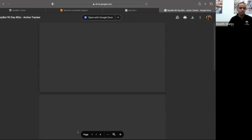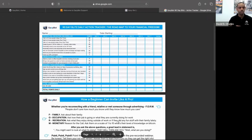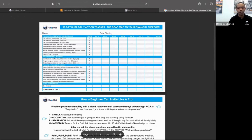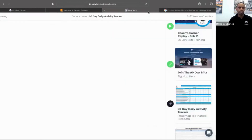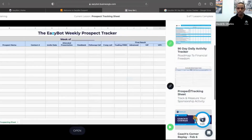This can all be done from your mobile device as well, though some of it is easier on desktop. The 90-Day Blitz Action Tracker is designed for you to print off and fill out manually. Going back to the membership app, there's also the Prospect Tracker sheet.